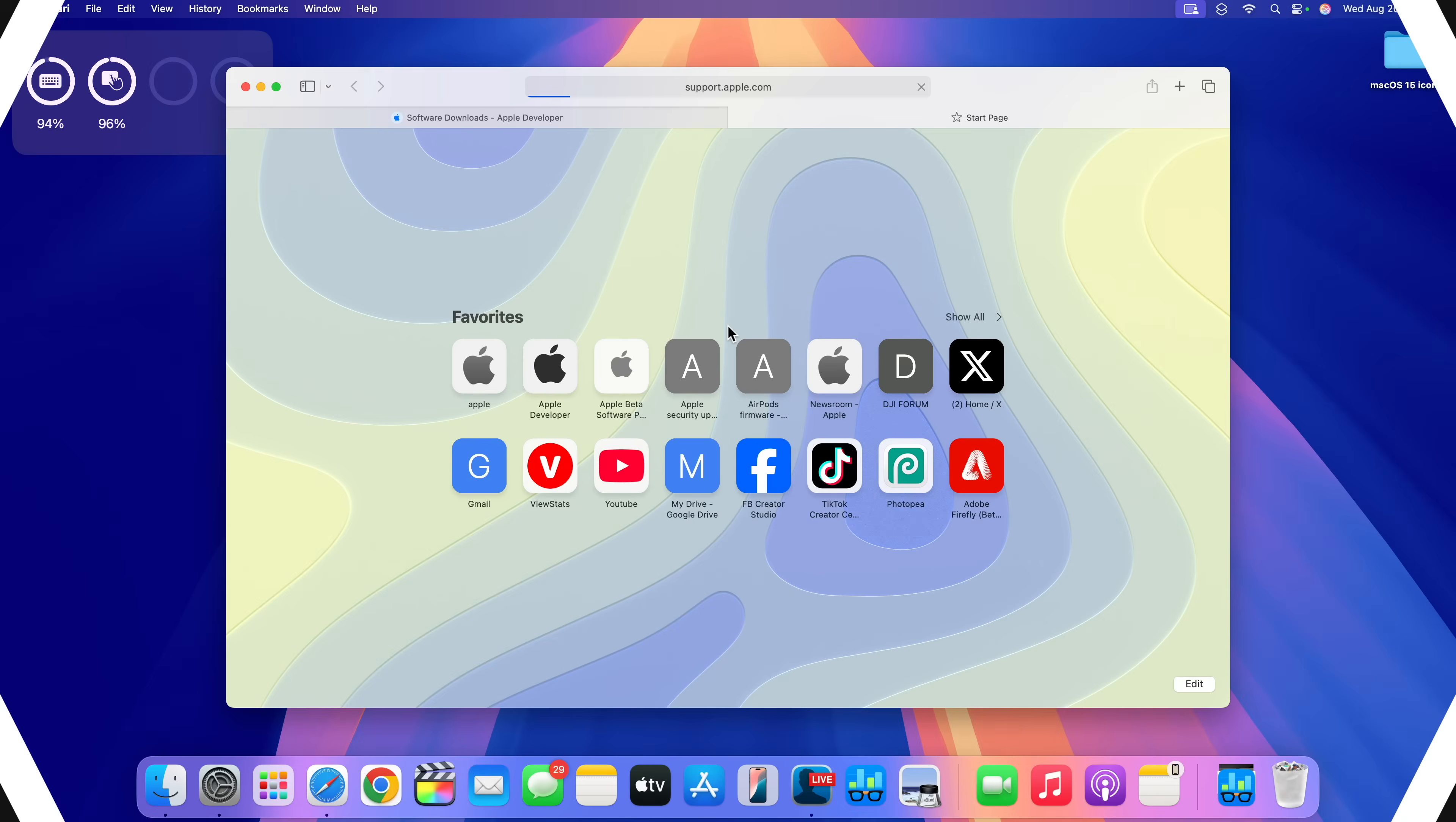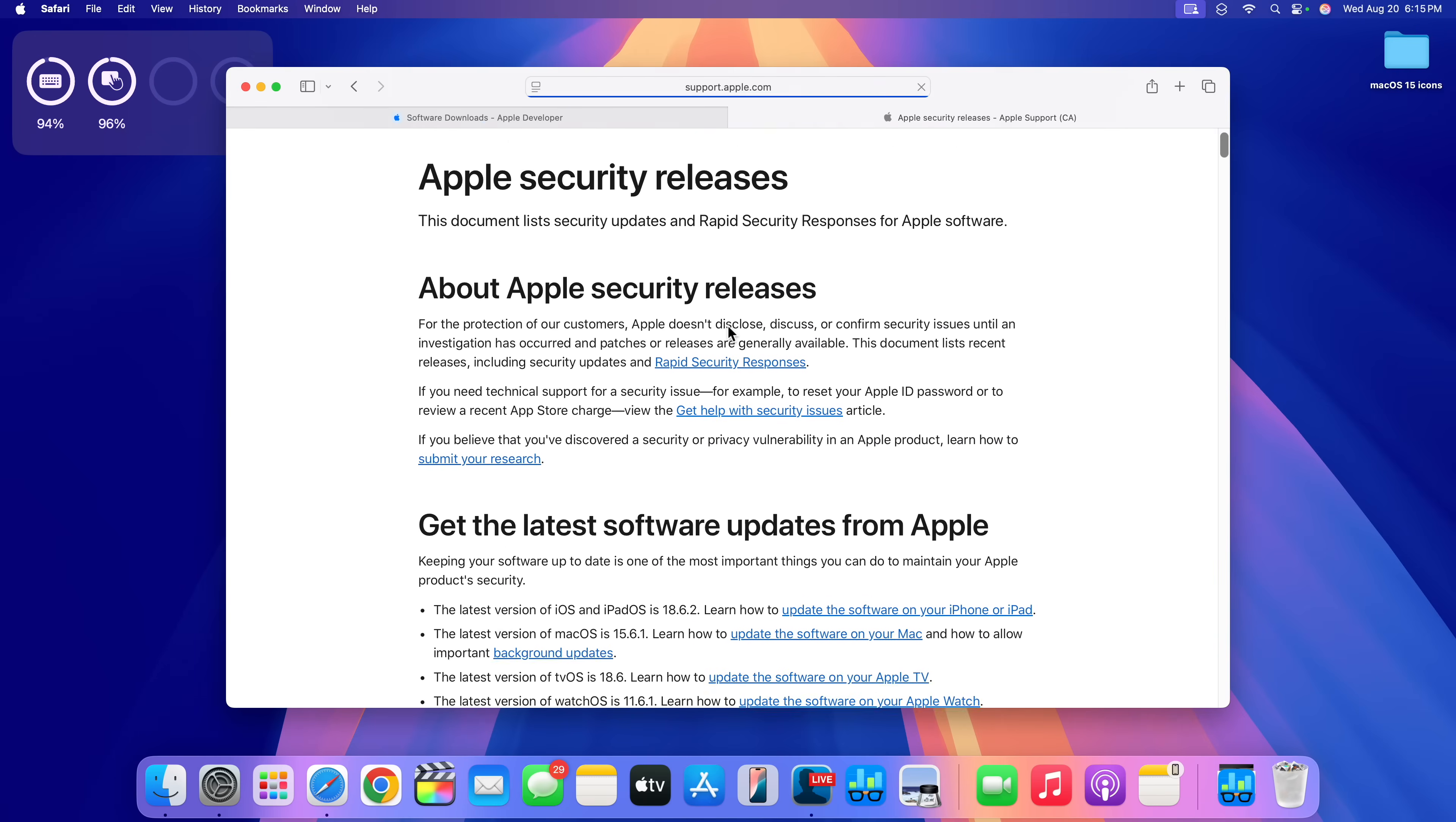In terms of what's actually new with this update, the first thing that I have to mention is that typically with double pointed updates, Apple tends to focus more on security and stability and less on new features or changes. And that's the case with this one—it focuses more on stability and security improvements.